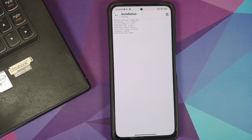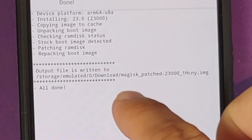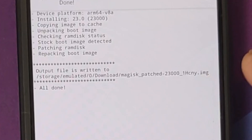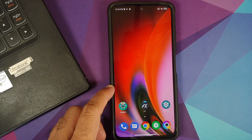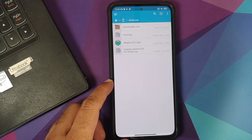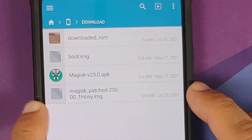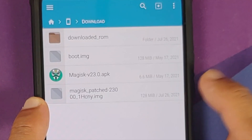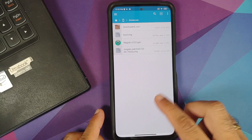Select the boot.img file and tap 'Let's Go'. It will patch the boot image with Magisk and tell you where it placed the output — in storage/emulated/Download as 'magisk_patched' followed by some random characters. It says 'All Done'. If I go back to FX File Manager in the Download folder, you can see the patched image file — this is the one you need to flash.